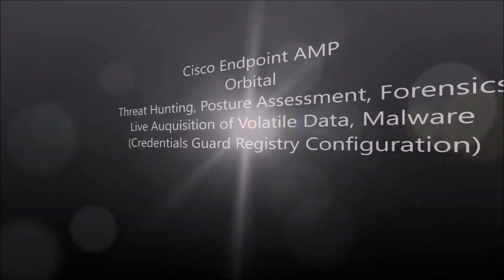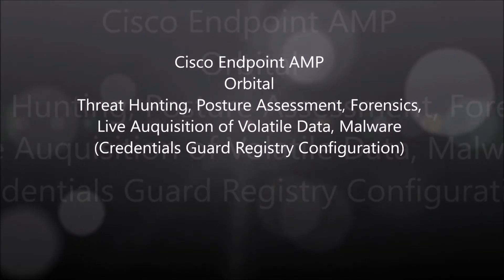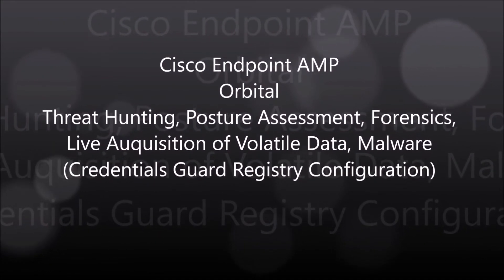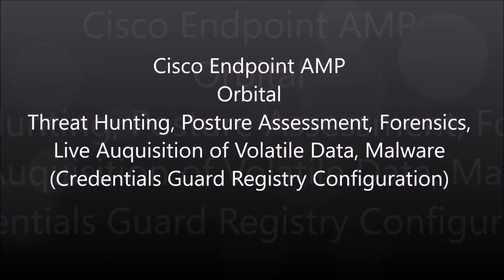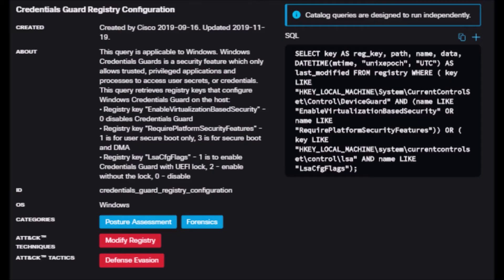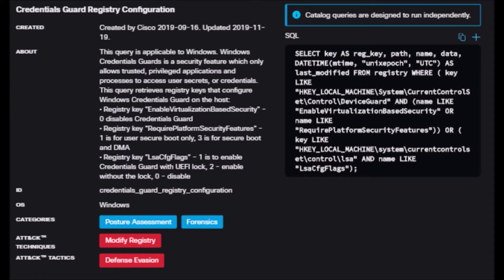Cisco Endpoint AMP, Orbital, Credential Guard Registry Configuration. We know this is available in Windows 10 and Windows Server 2016. Windows Defender Credential Guard uses virtualization-based security to isolate secrets so that only privileged system software can access them.